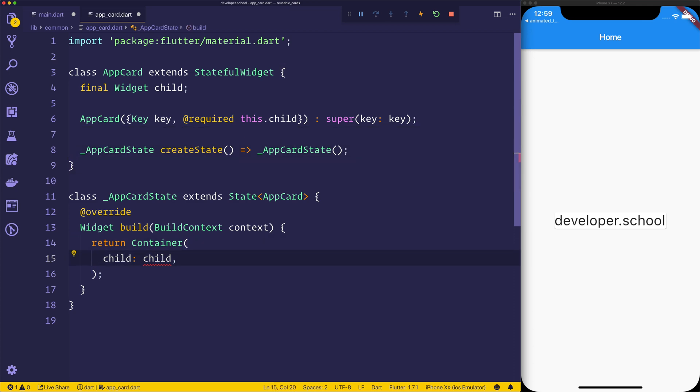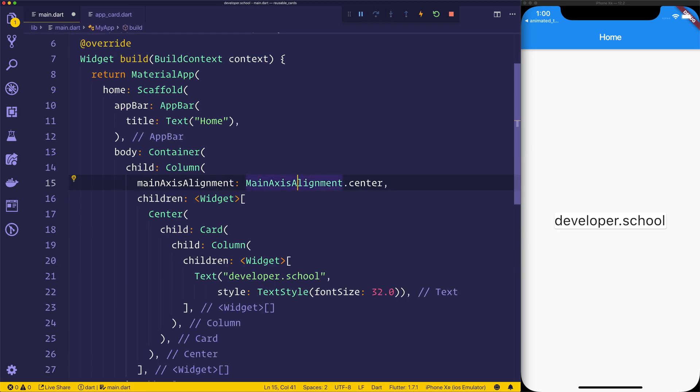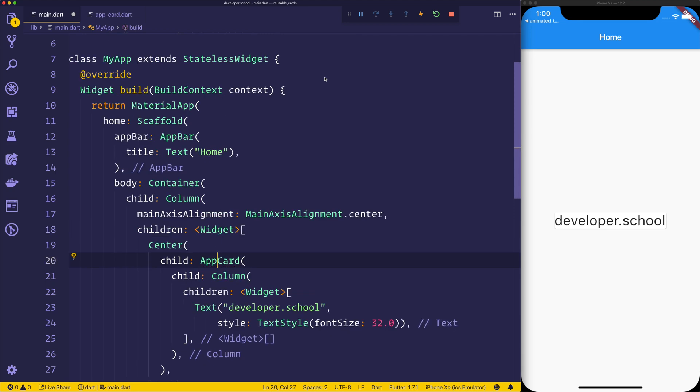And then here in our app card state we want to say widget.child. That allows us to pass in the child and use it, for example inside of here. We can now replace inside of main.dart that with an app card and we'll need to import the app card like so.